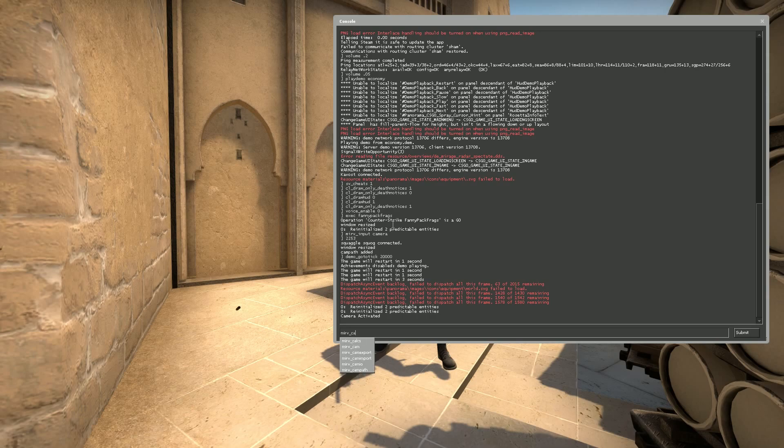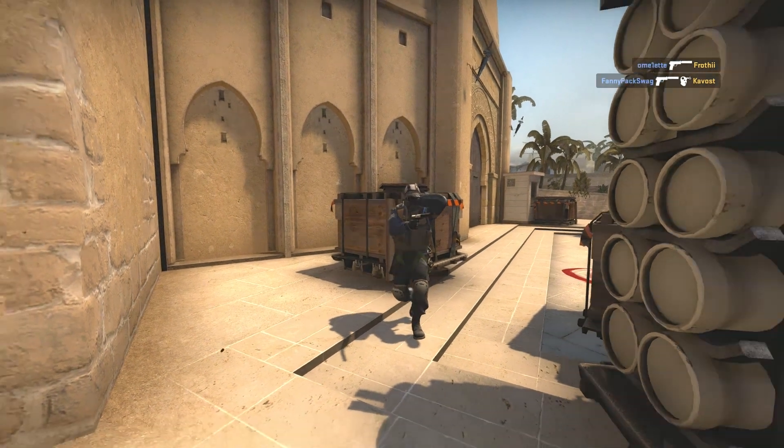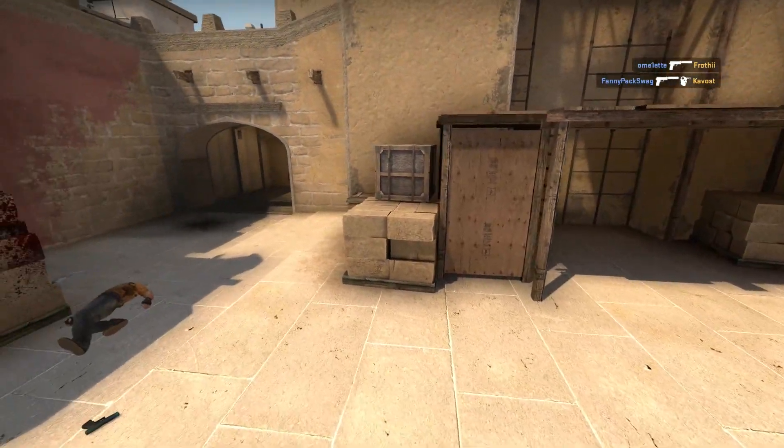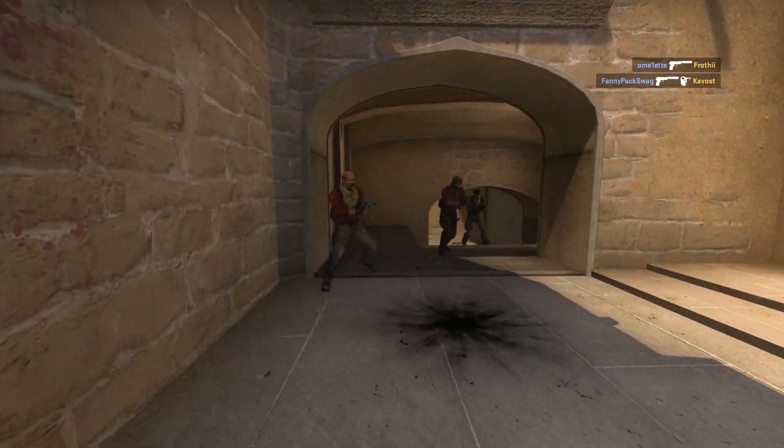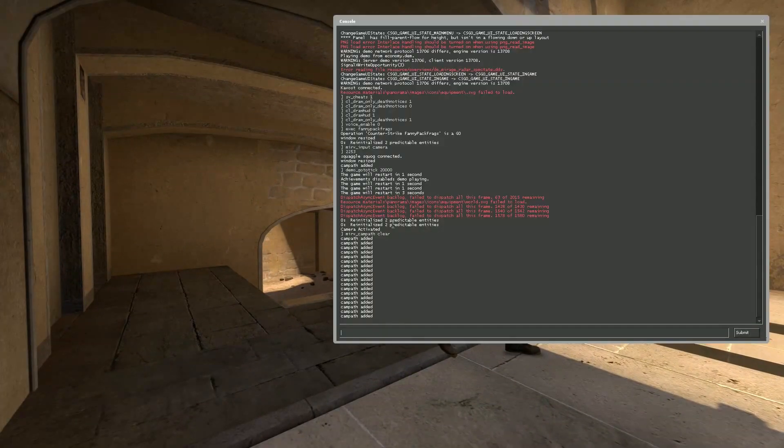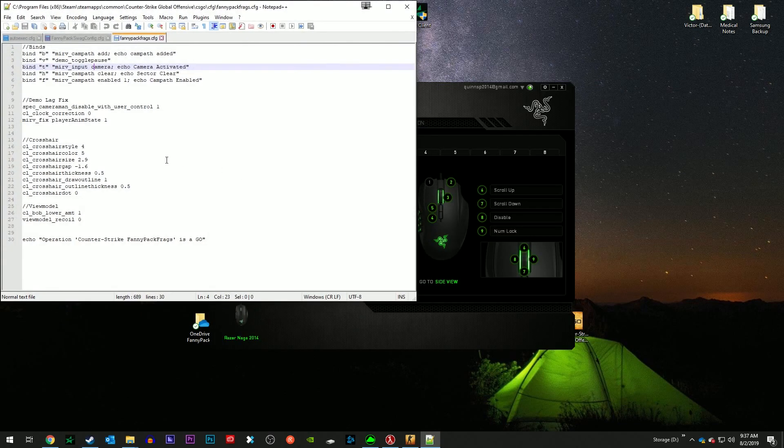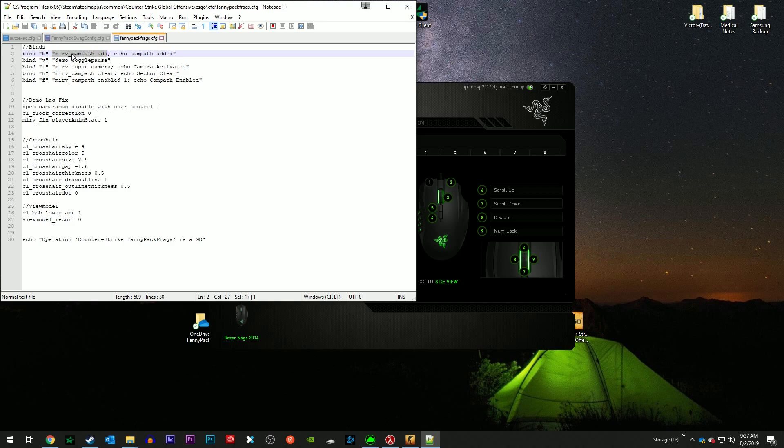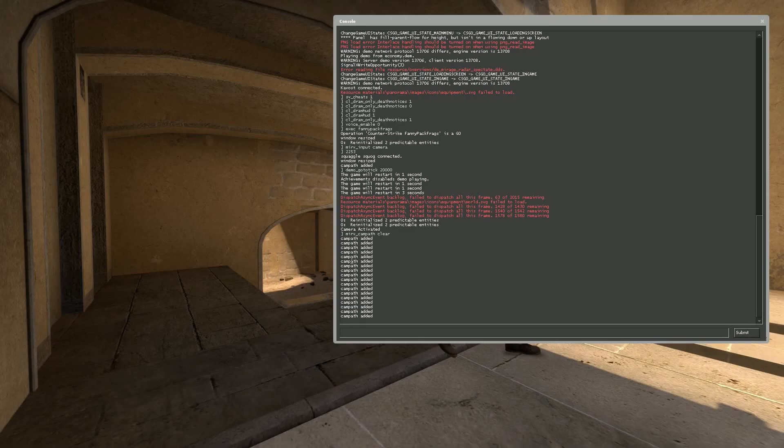Campath clear. Now you can see that because inside of my file here, I have whenever mirv campath add is initiated, echo campath added is also initiated. So that means that this command, anytime this is echoed, this campath is echoed, that means this was initiated successfully. You can see in my console that I have a bunch of campaths that were initiated successfully.